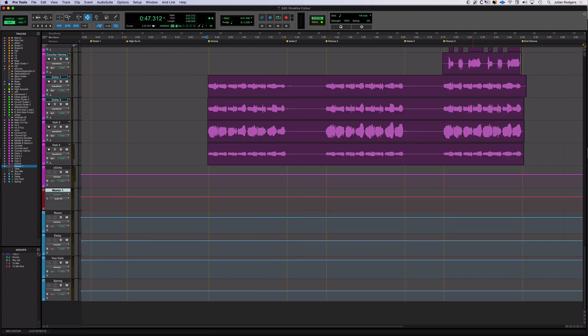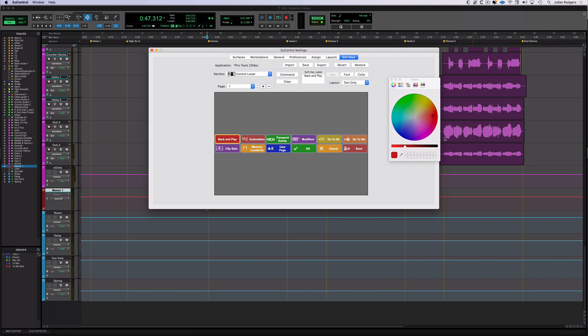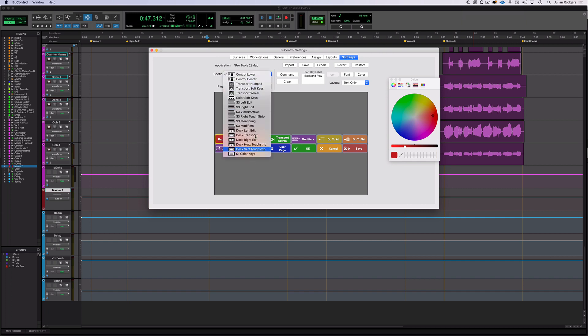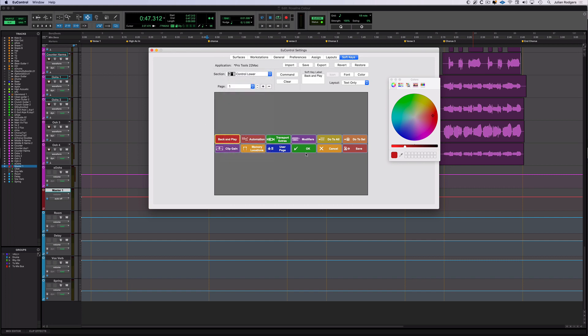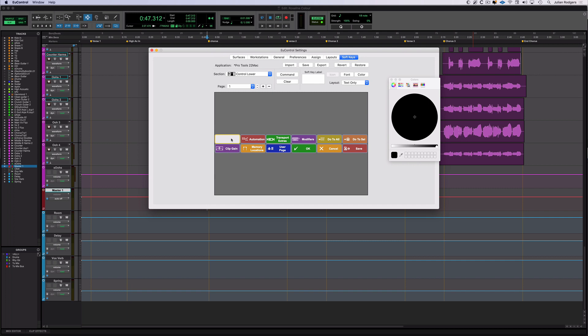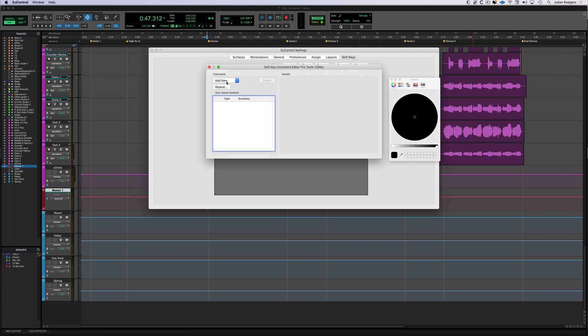And this is how you do it. You go up into Yukon, Yukon settings. And if you select control lower, there's a load of hardware here that you probably don't have, but control lower is the one on the iPad. And here they are. And this one, for example, we'll set this one up again, back and play. Really useful. So I'm going to clear that. And if I want to set something up here, all I do is I go command, add new.